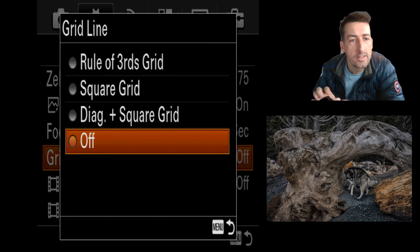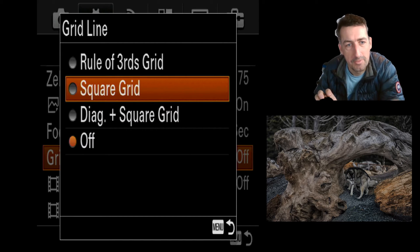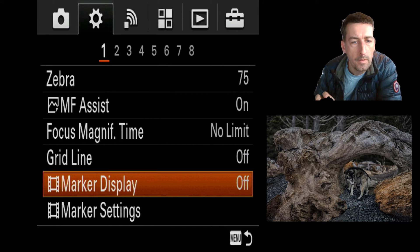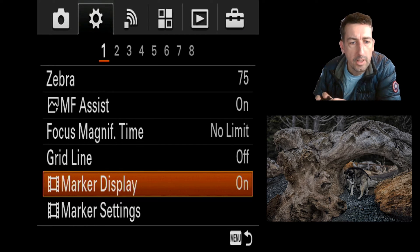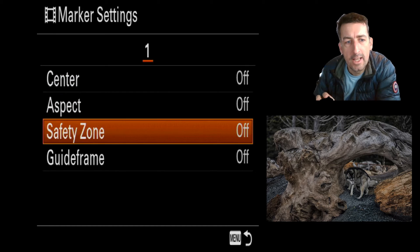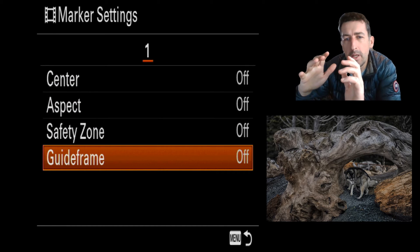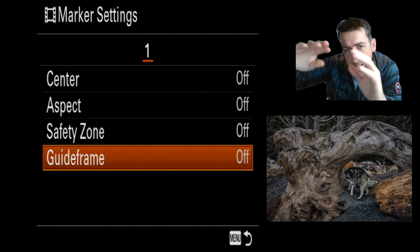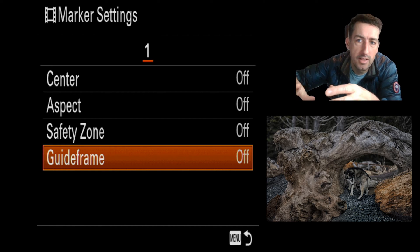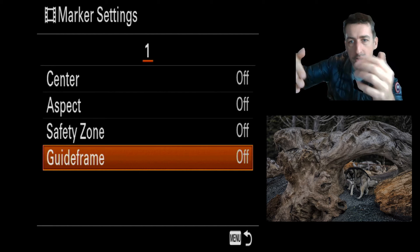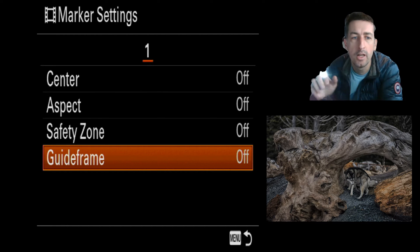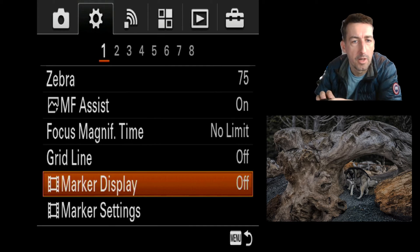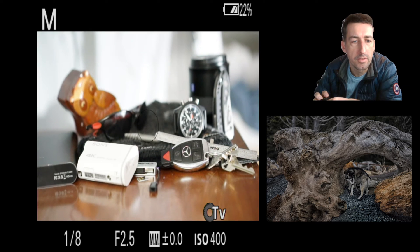Grid lines give you different options like rules of thirds — how pictures should be composed. I don't use them myself. Marker display is a similar thing — it will give you whatever markers you set, so this is going to be a safe area where you want to keep all your content inside. Everything else you may lose — there may be a border or on-screen graphics like a frame around you in a video. I'll leave them off.